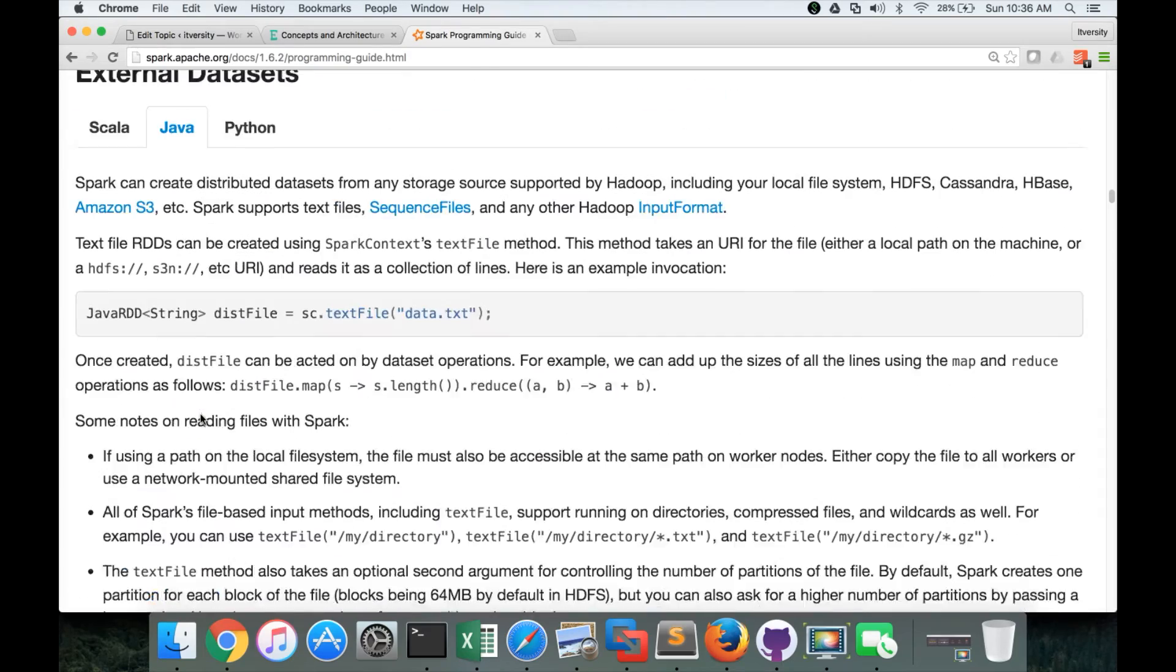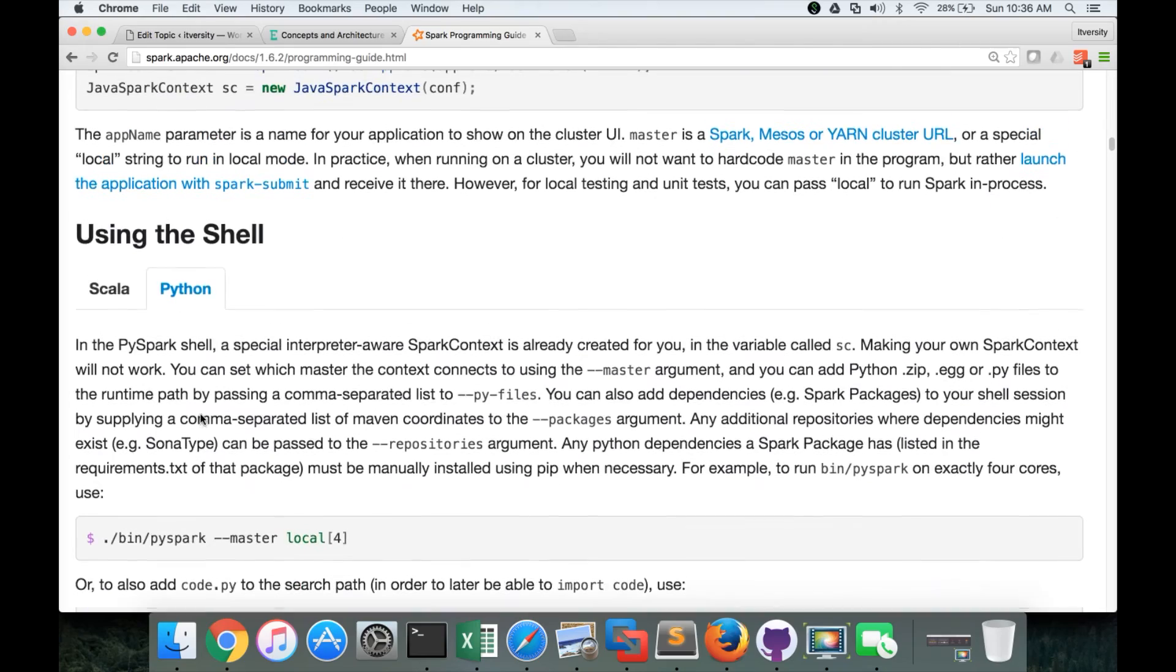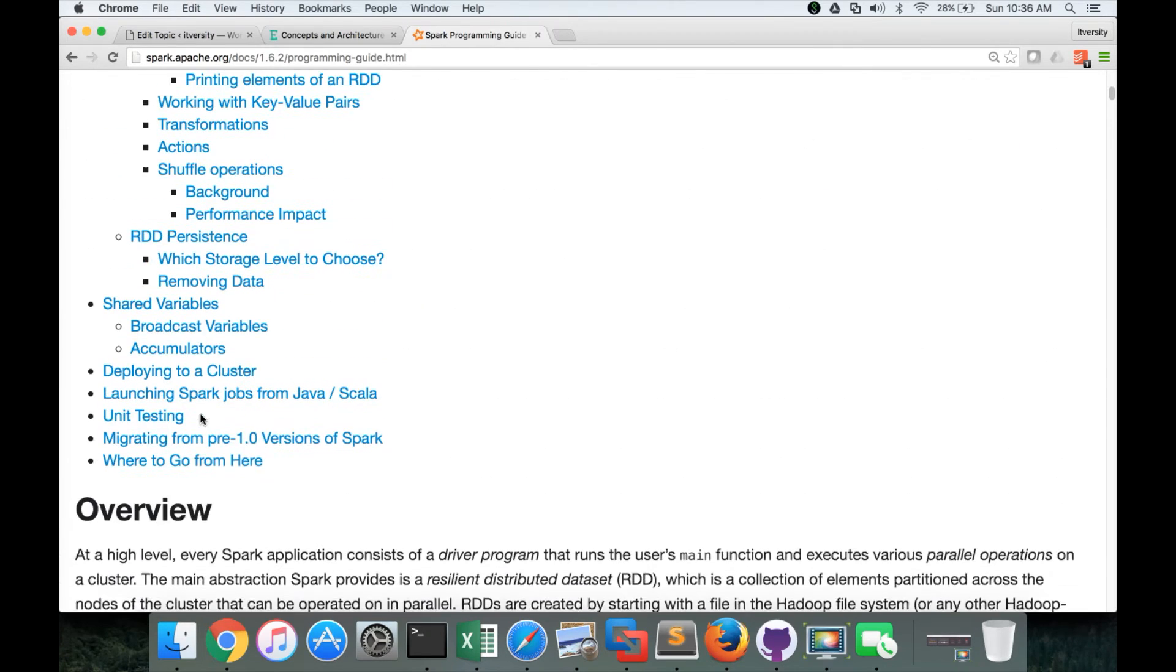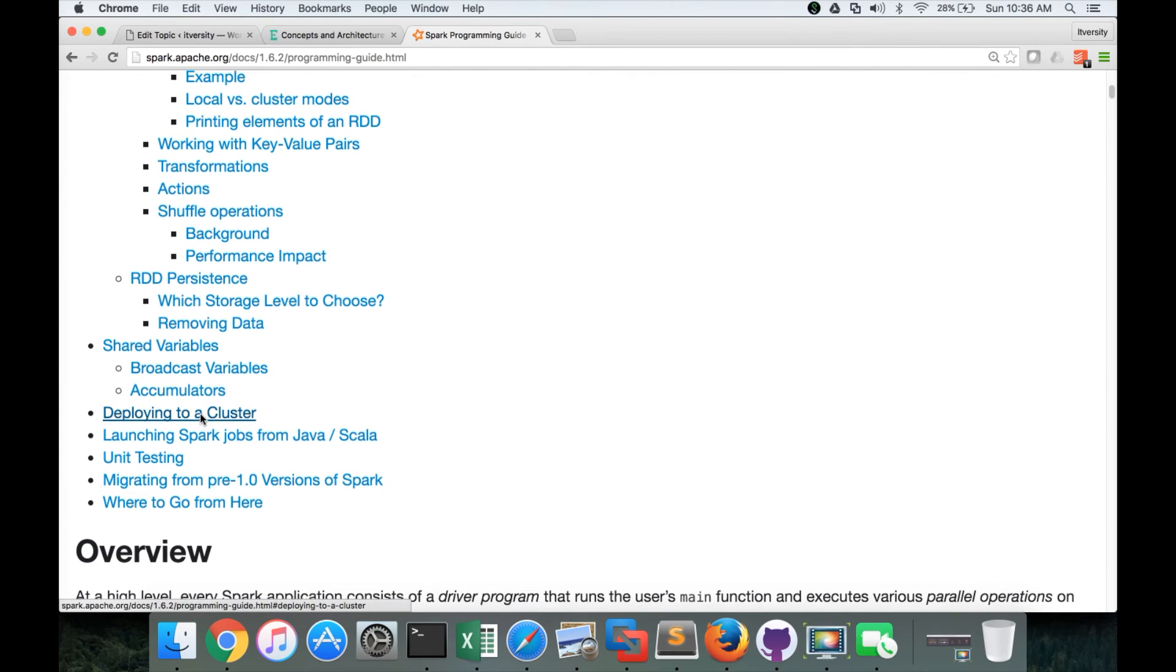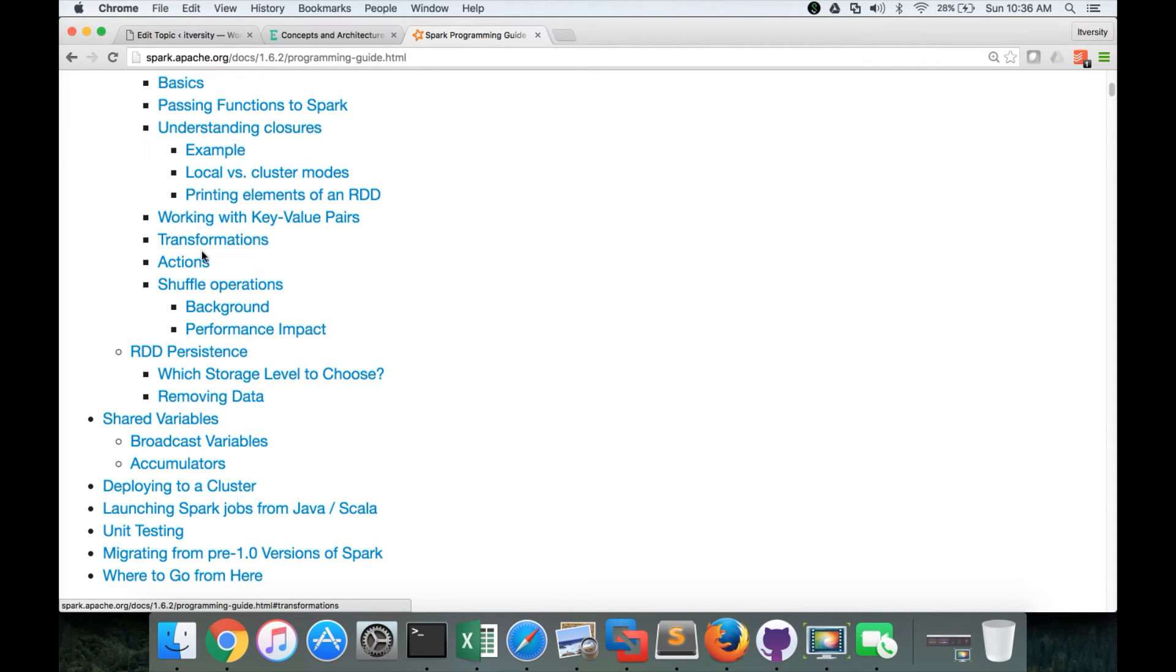So this is how you can access the documentation. And out of this documentation also, I will say what are the most important things you need to focus on. The transformations and actions are the most important ones. They are the core APIs for Spark.